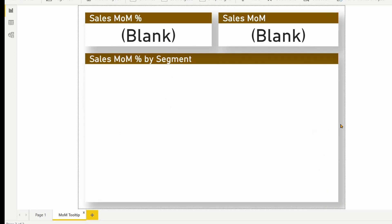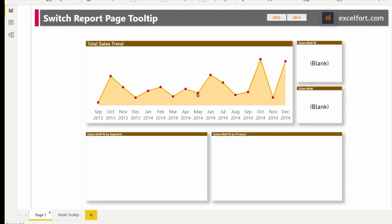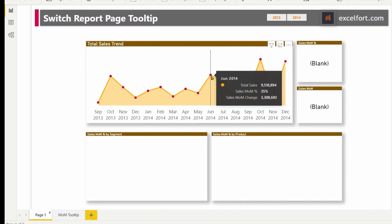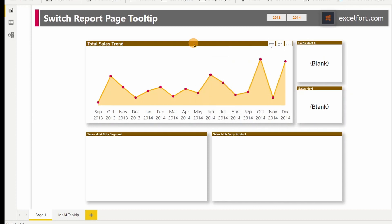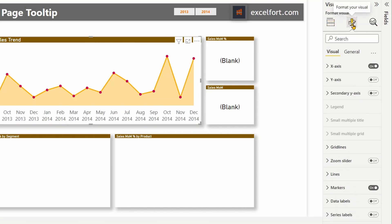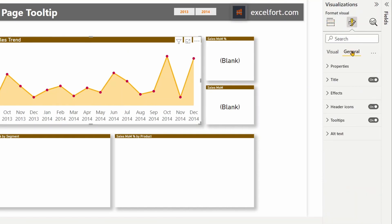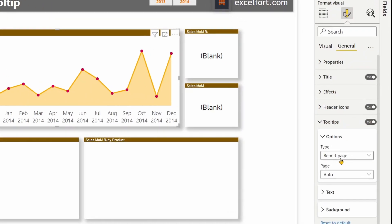Now, let me go to my page one where I have the report. And if you hover your mouse now, you don't see the report page tooltip yet. That's because I haven't assigned it here. To assign it, click on the visual. Under general, you will find tooltips. It should be turned on and type should be report page. From the page option, it will show you all the report page tooltips that you have created. From here, you can pick any that works for you.